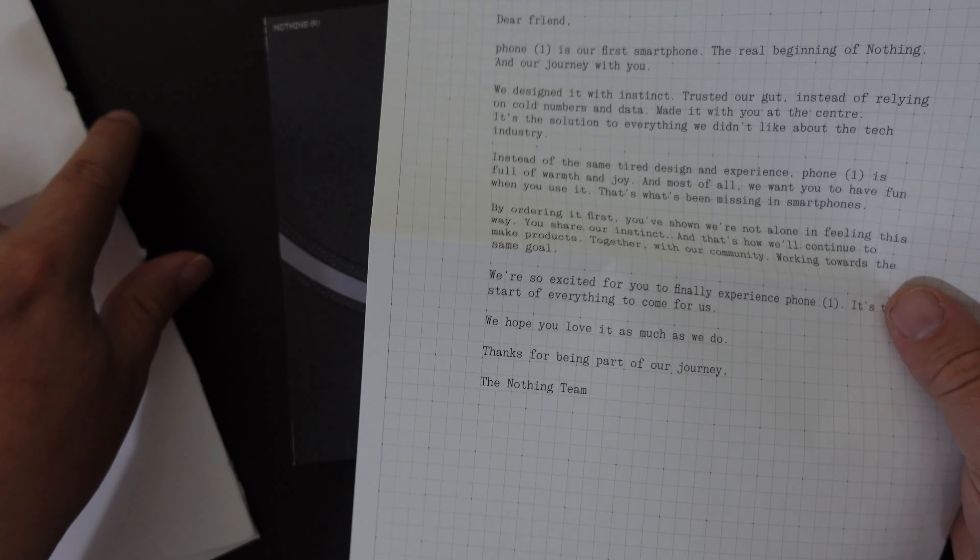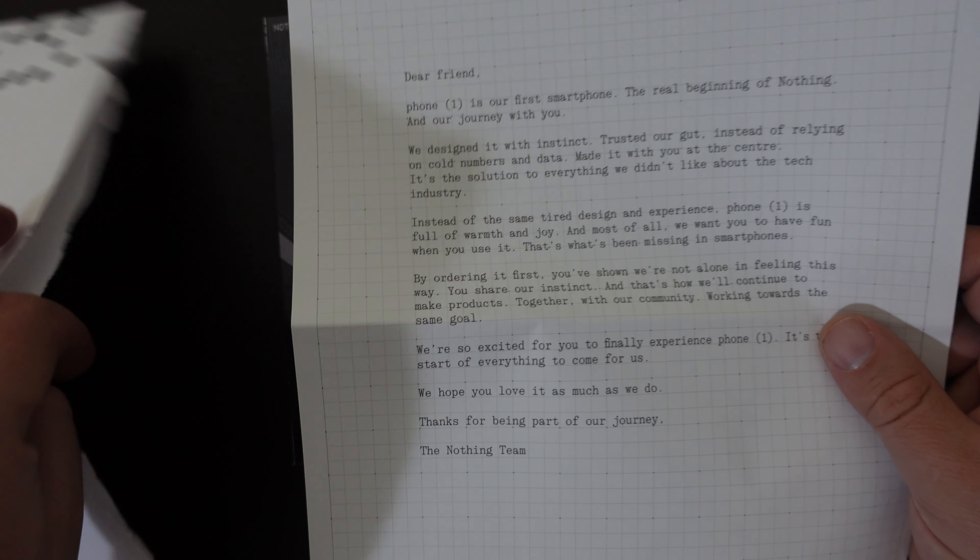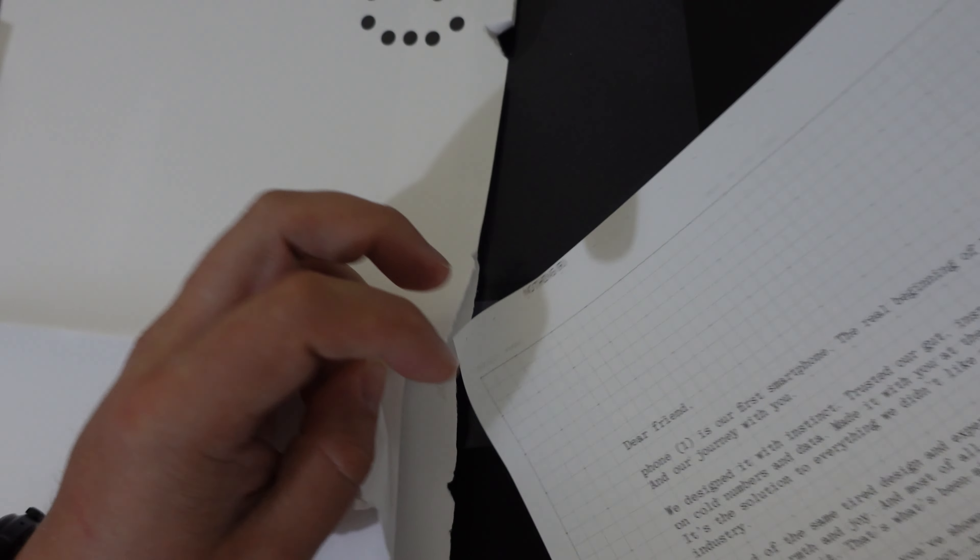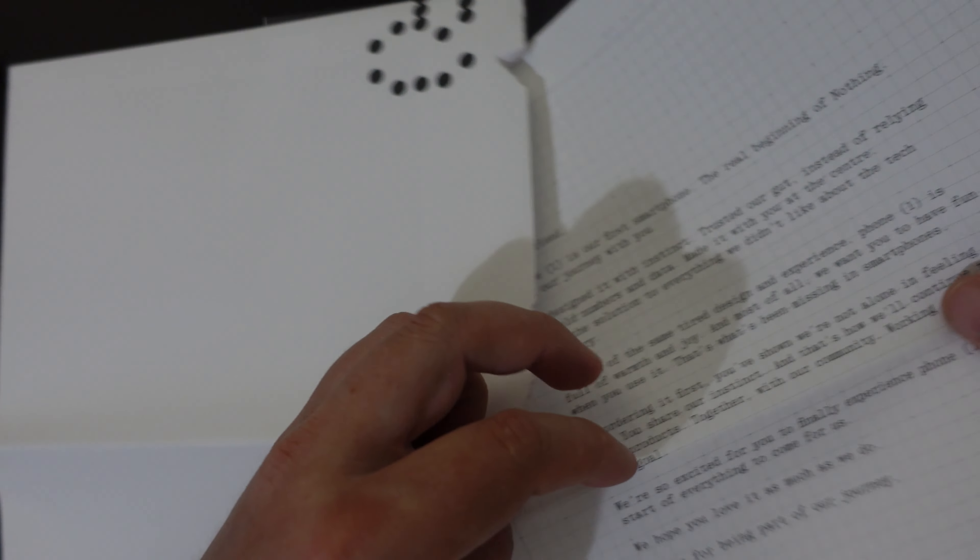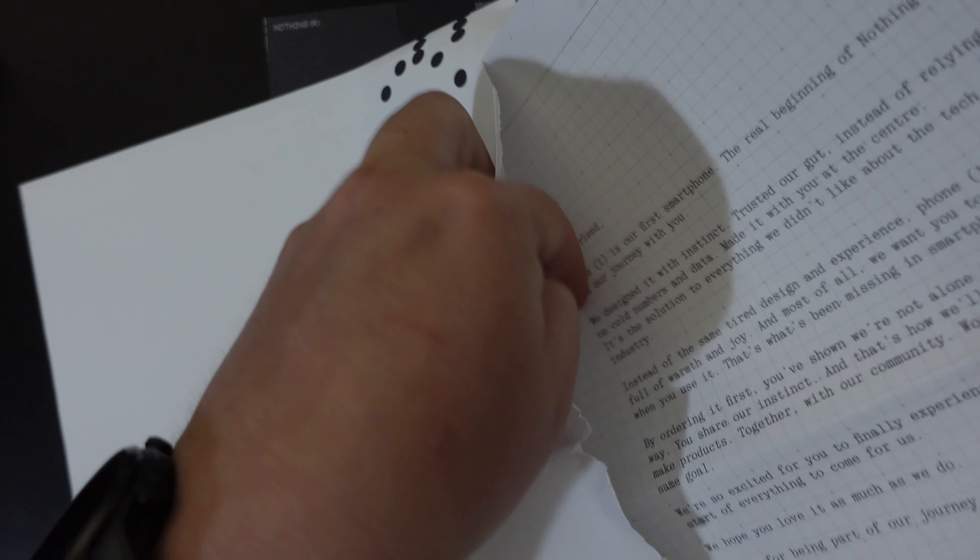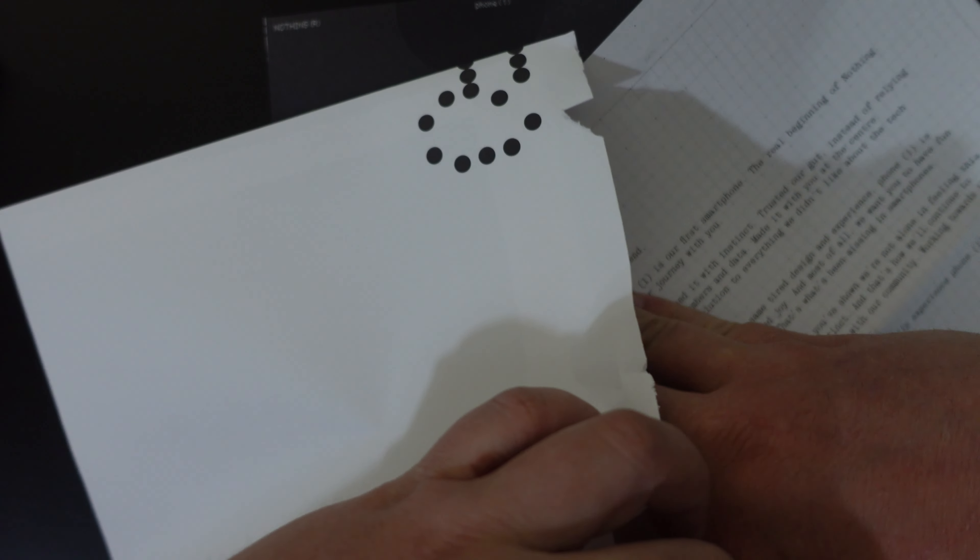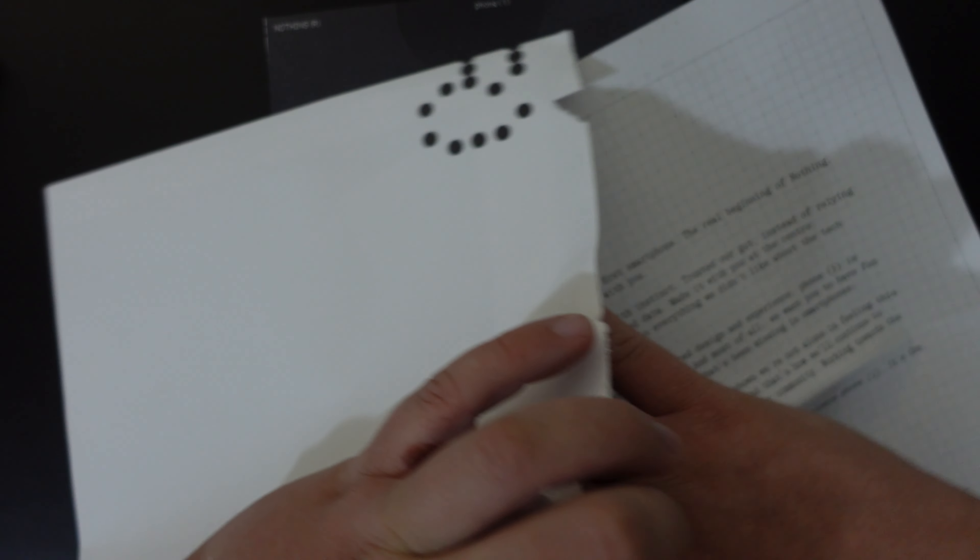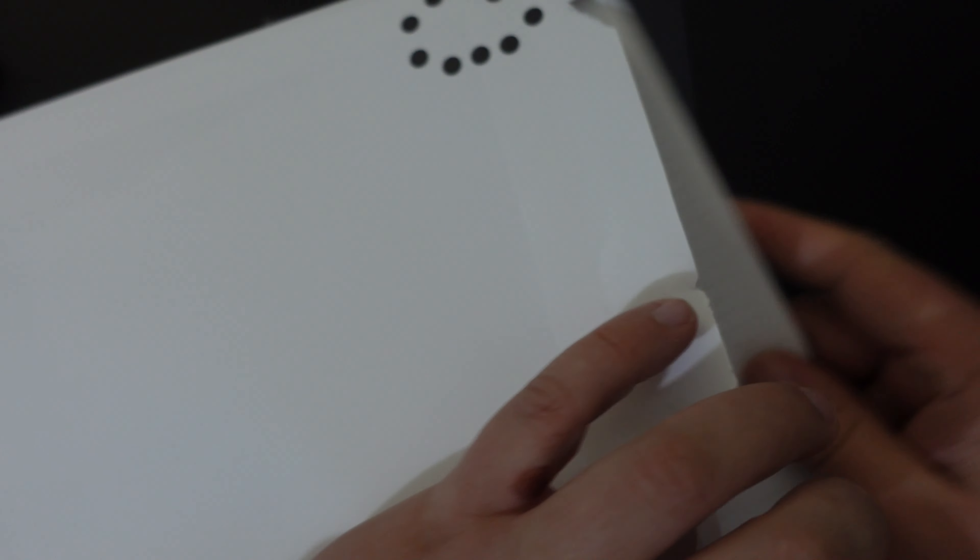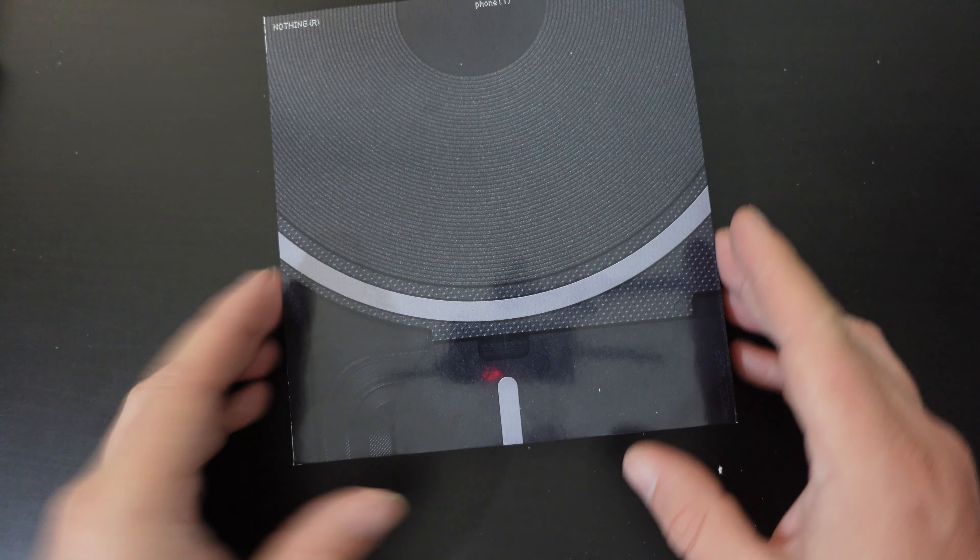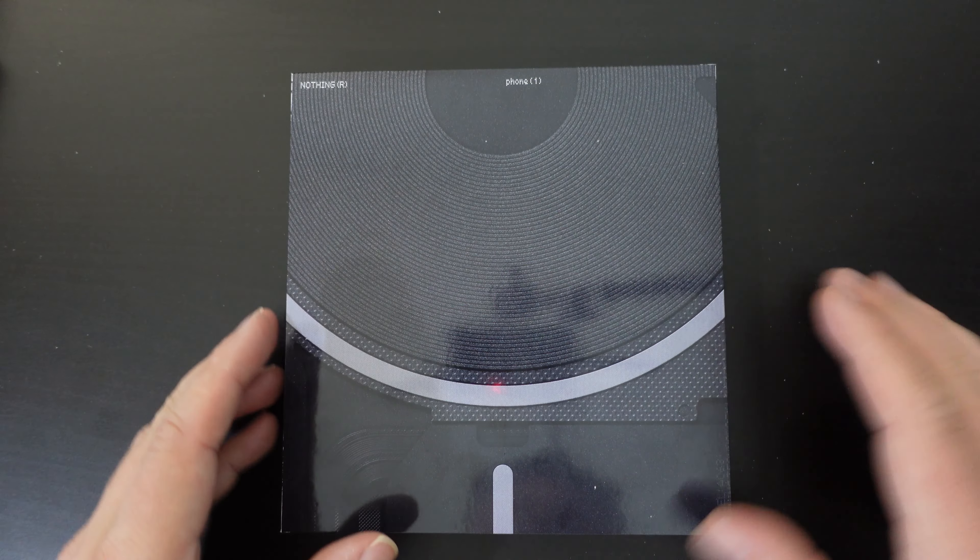Oh, that's a nice little letter from the Nothing Team. I'm going to put this back in the envelope. Lukasz can frame this and put it in his studio.